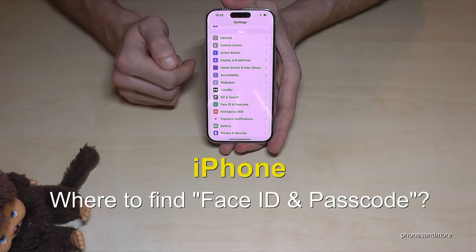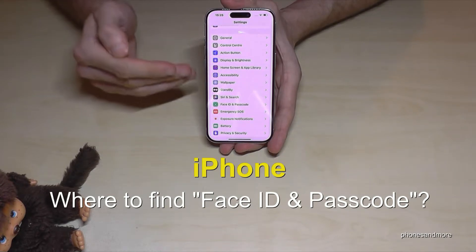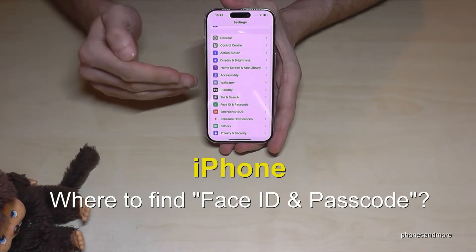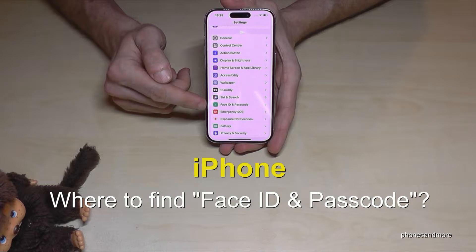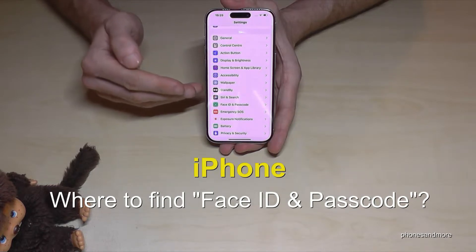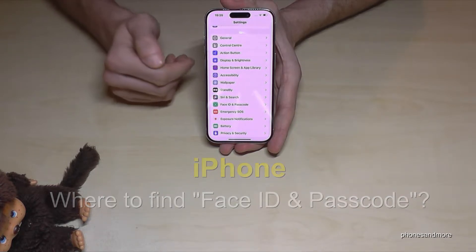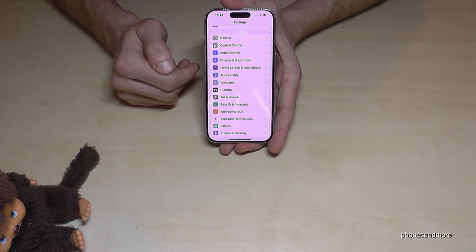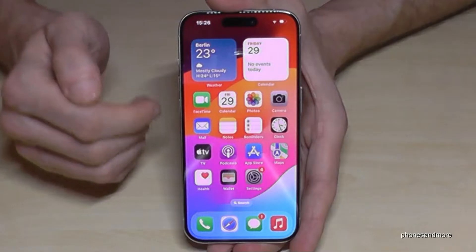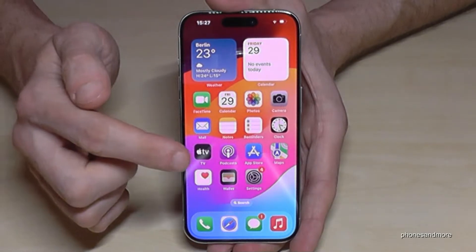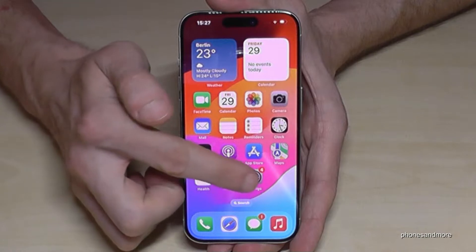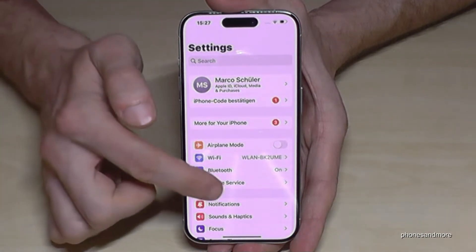Hello everybody. I want to show you in this video what to do if you have an iPhone and your Face ID and Passcode is missing — what you can do to get it back. Let me show you. Okay, let's start. First of all, we will need the Settings.